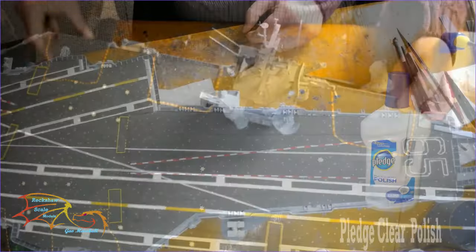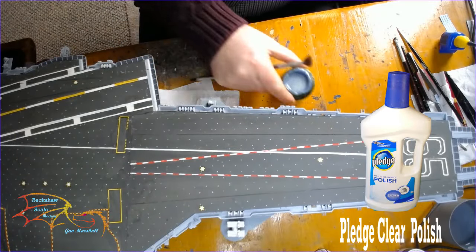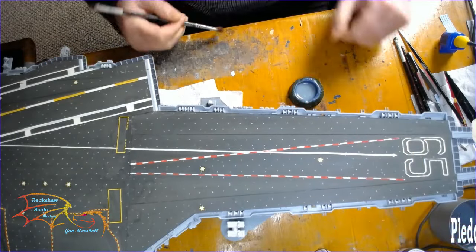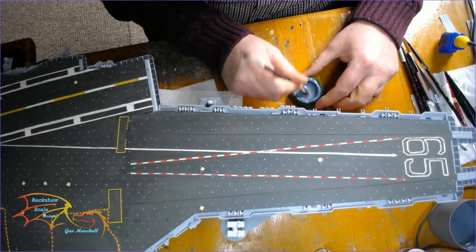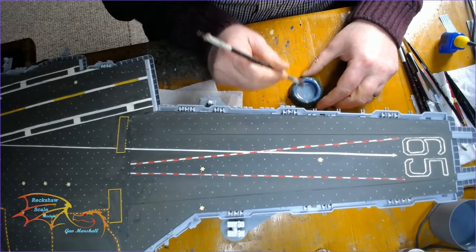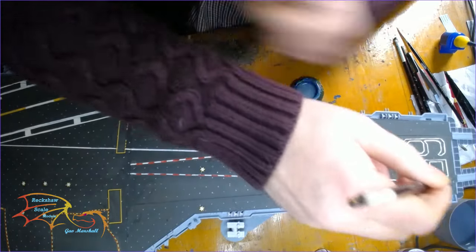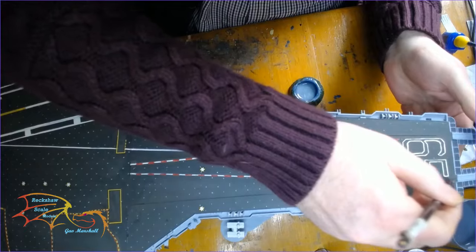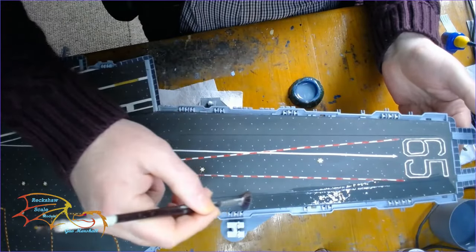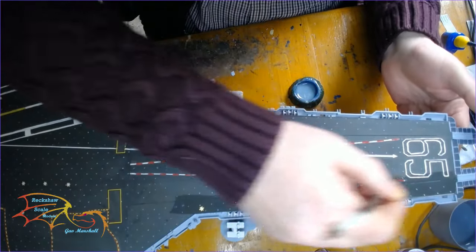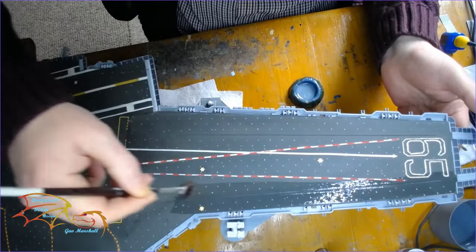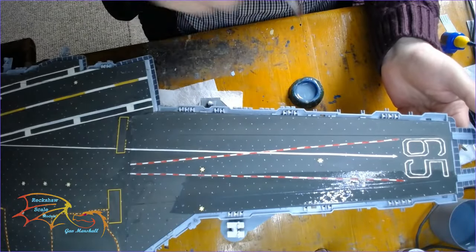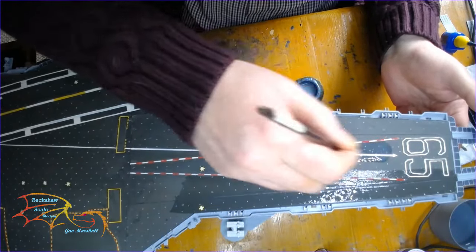I'm now going to varnish the deck and I'm using Pledge clear varnish or polish and I'm going to be putting on quite a thick layer on the model initially. A lot of this will be taken off but that's because of the weathering process but I won't get into that. I won't really explain that until I start the weathering.